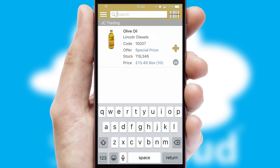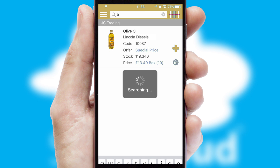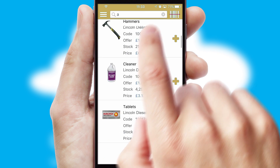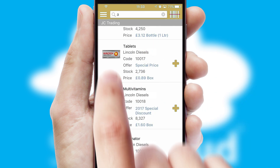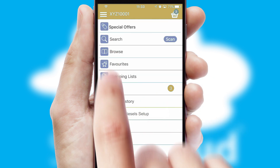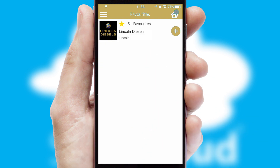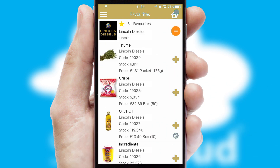You can also search for products by name, code, or other key search words. Re-ordering regular items is quick and simple, as you can maintain your own list of favorite products.